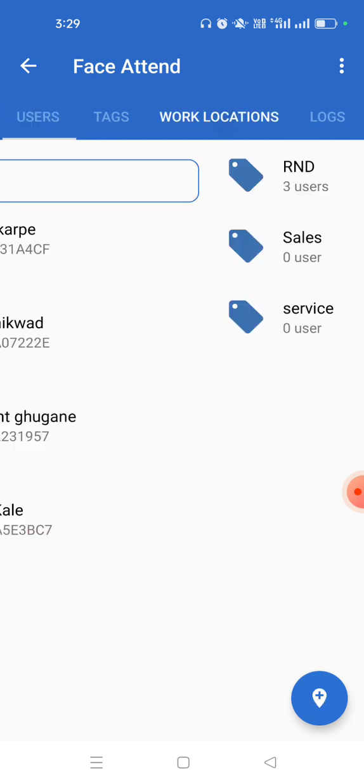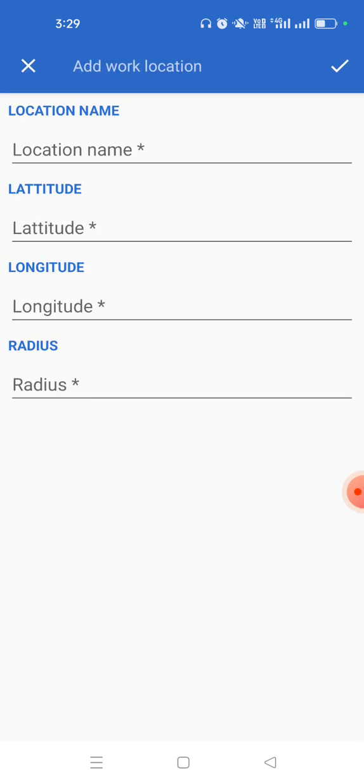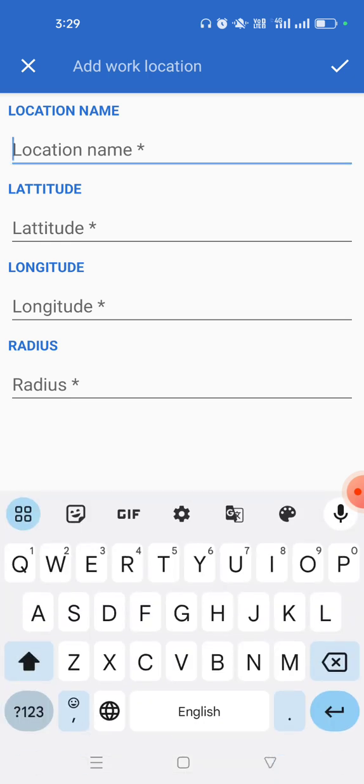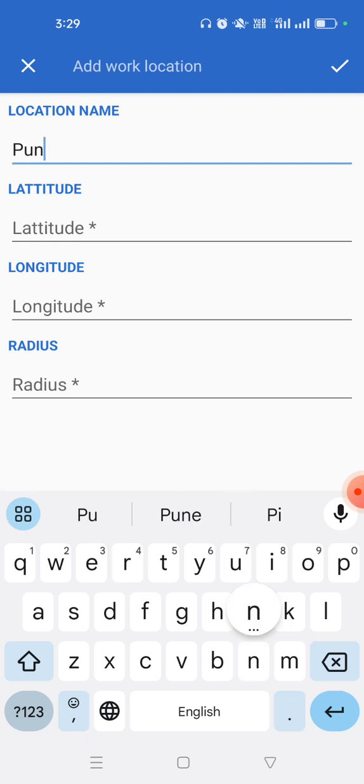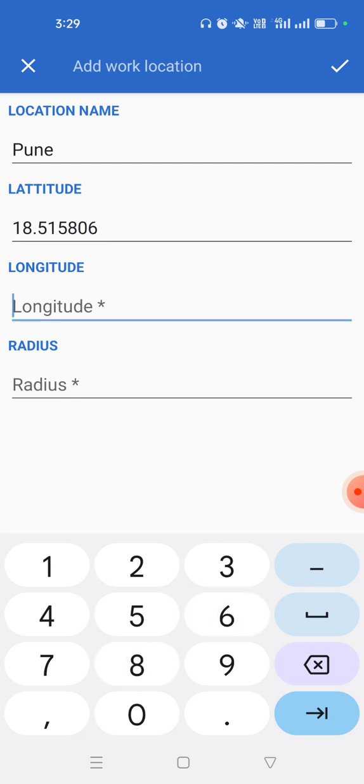Okay, now the main functionality. The first thing is to add a work location. Your organization may have multiple work locations, so just enter the work location. I'm entering Pune for example. Enter the latitude, enter the longitude.